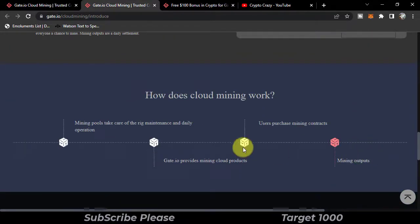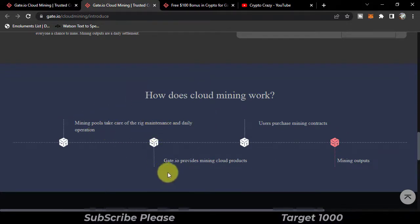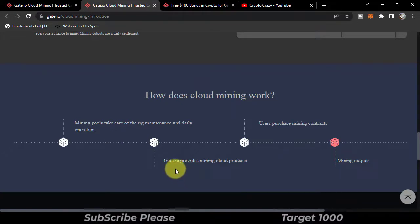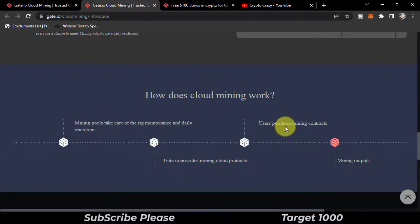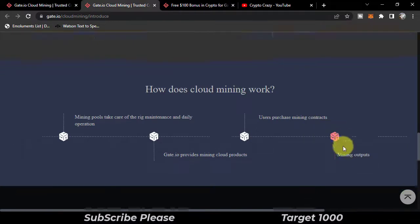How does cloud mining work? Mining pools take care of the rig maintenance and daily operation. Gate.io provides mining cloud products. Users purchase mining contracts and in return will get mining outputs.